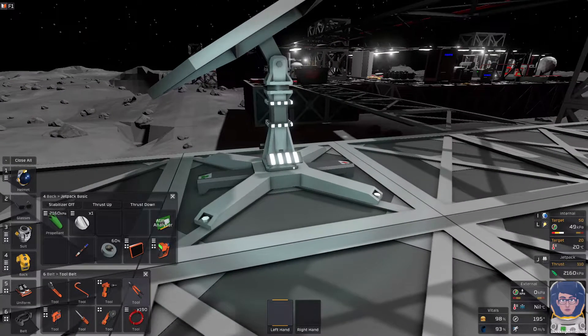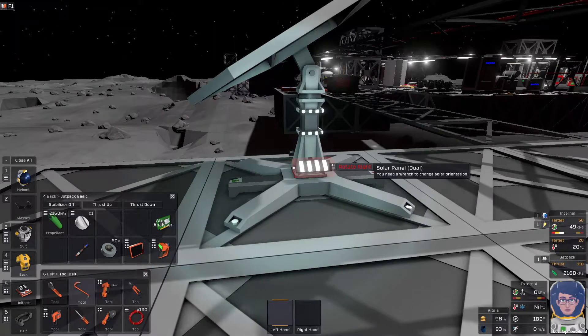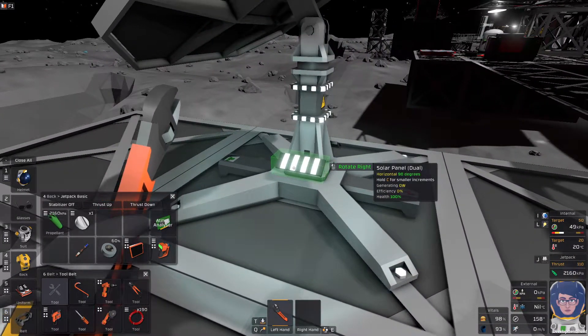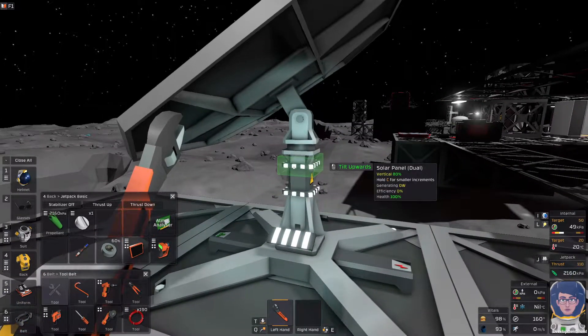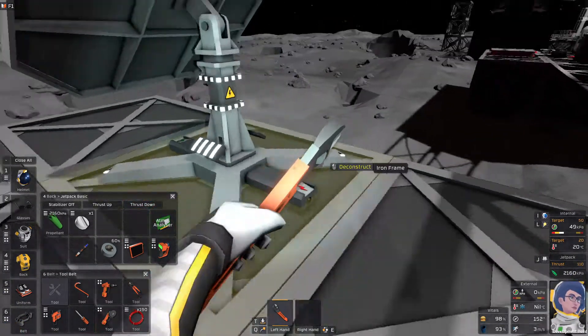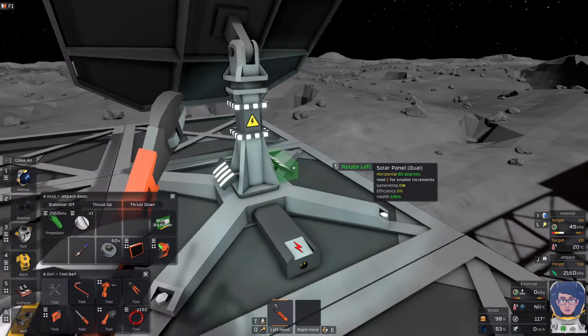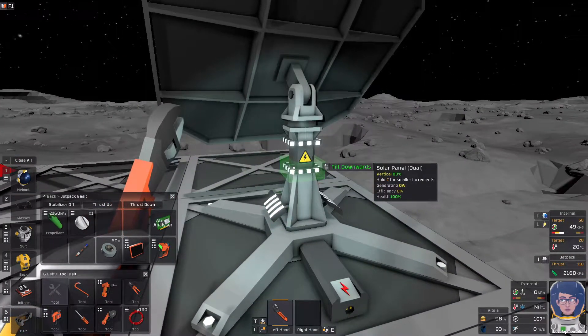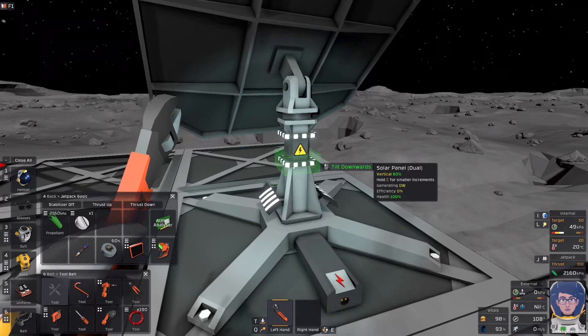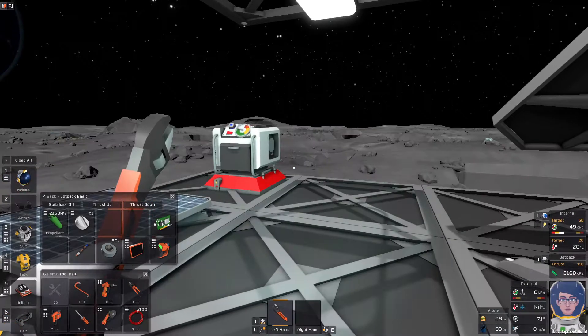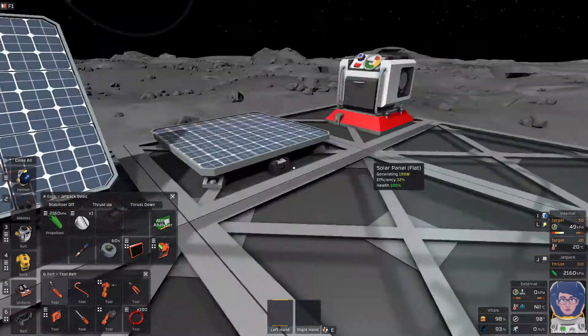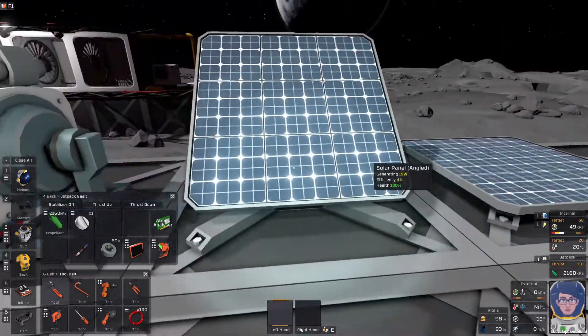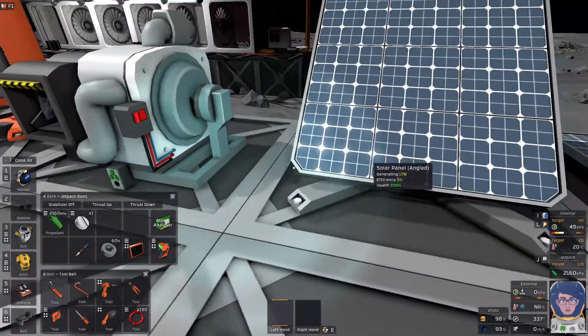This guy can be tied into logic, but you can also adjust him by hand by using a wrench and clicking on the black and white parts that you see here. Rotate left, rotate right, tilt up, tilt down. So, yeah. Easy to be moved around. They produce 500 watts of power per panel at 100% efficiency.